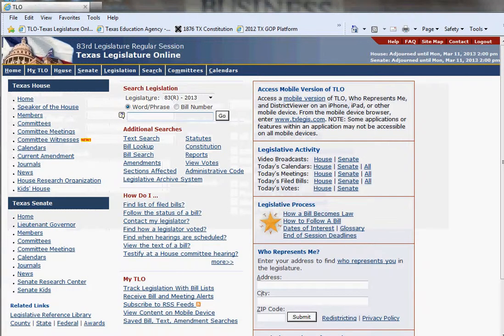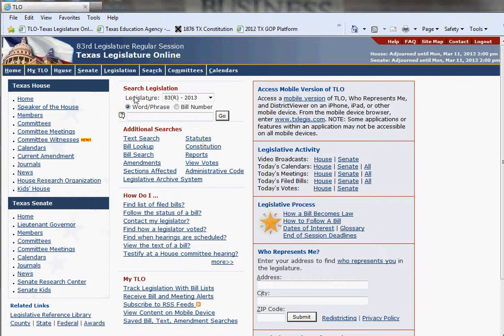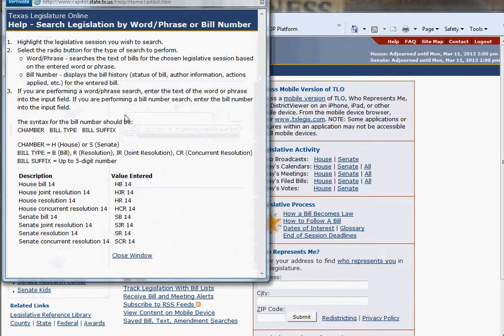Let's go back to the portal web page. You can also search legislation right here where it says 'search legislation.' You need to be sure that you are in the correct legislative session in which you are searching — you would have this bubbled in right here. Do you see this question mark? If you open that up, it will give you a more detailed description of what I am trying to show you.